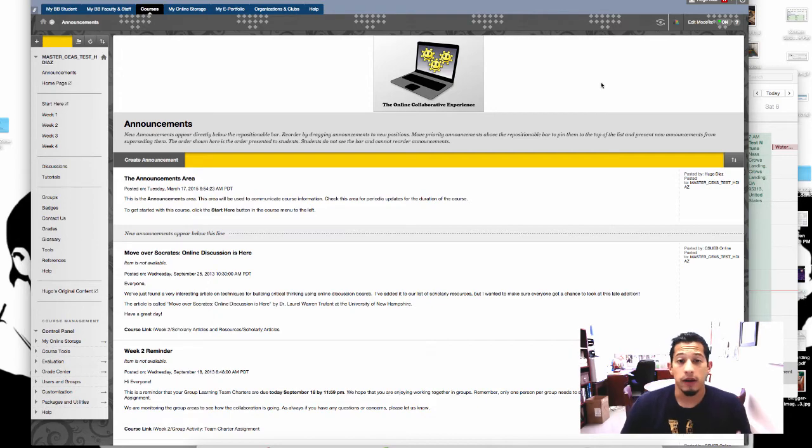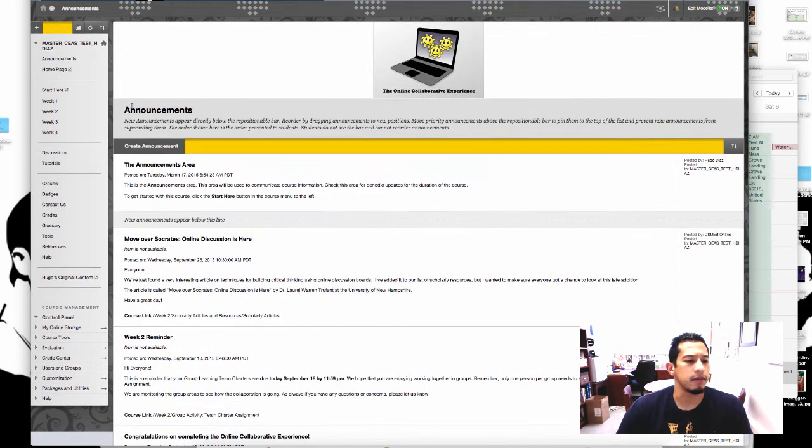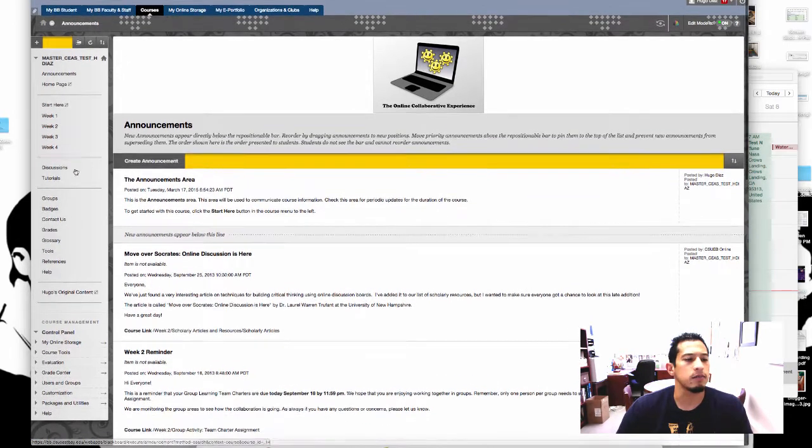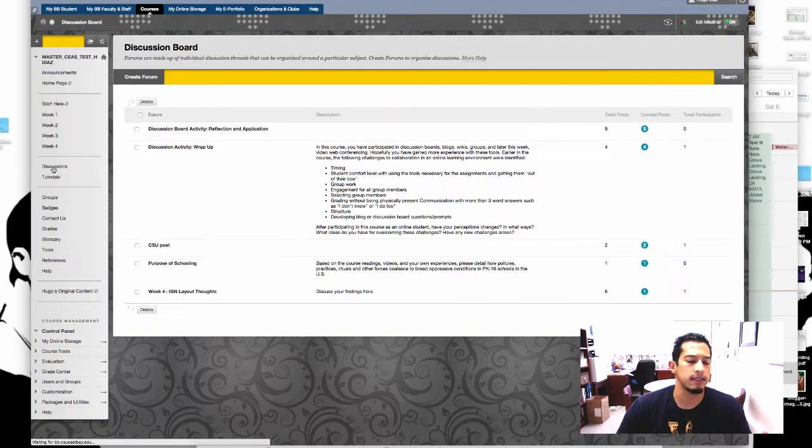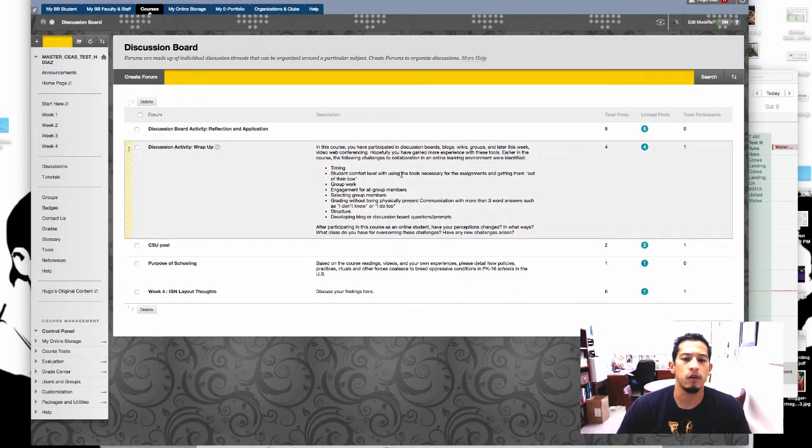So here we are in our course. On the left side I'm going to go to the discussion board. On mine it's discussions. On yours it might just say discussion board.